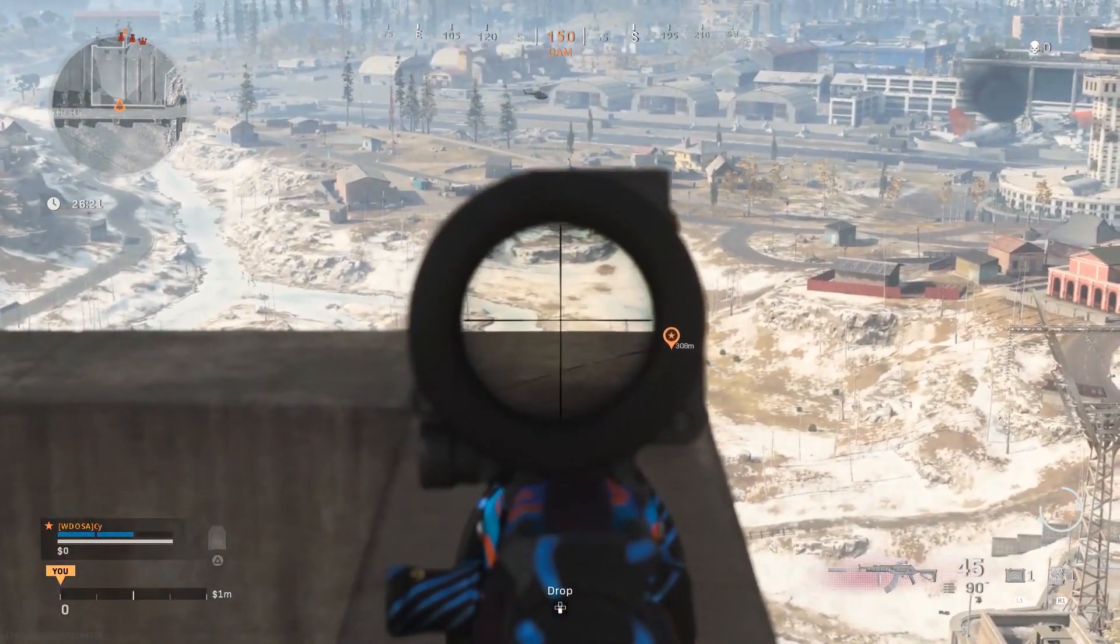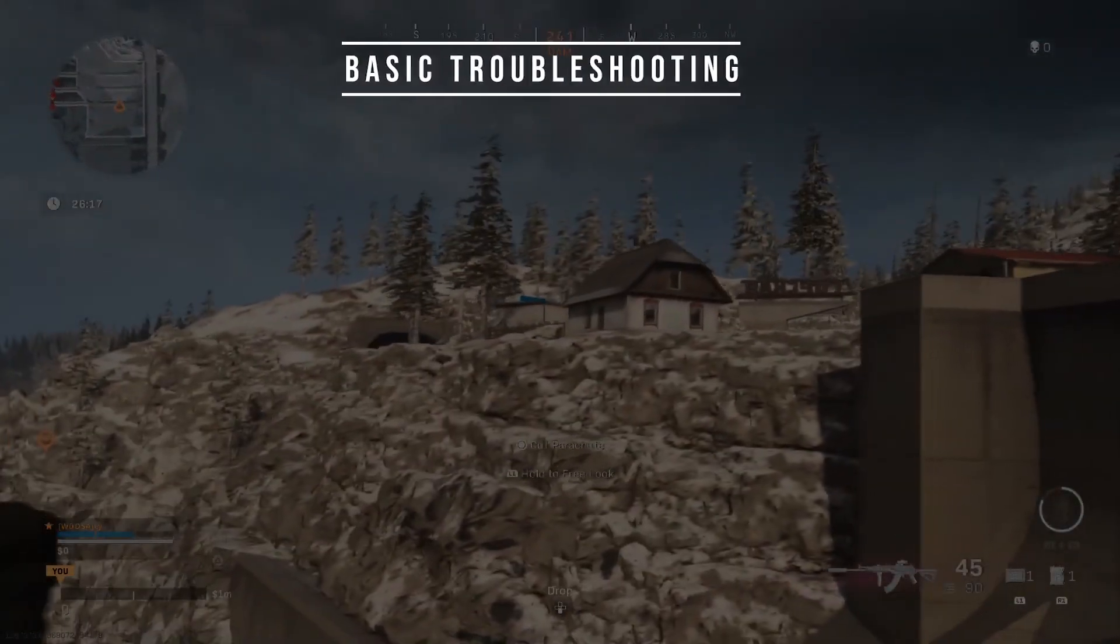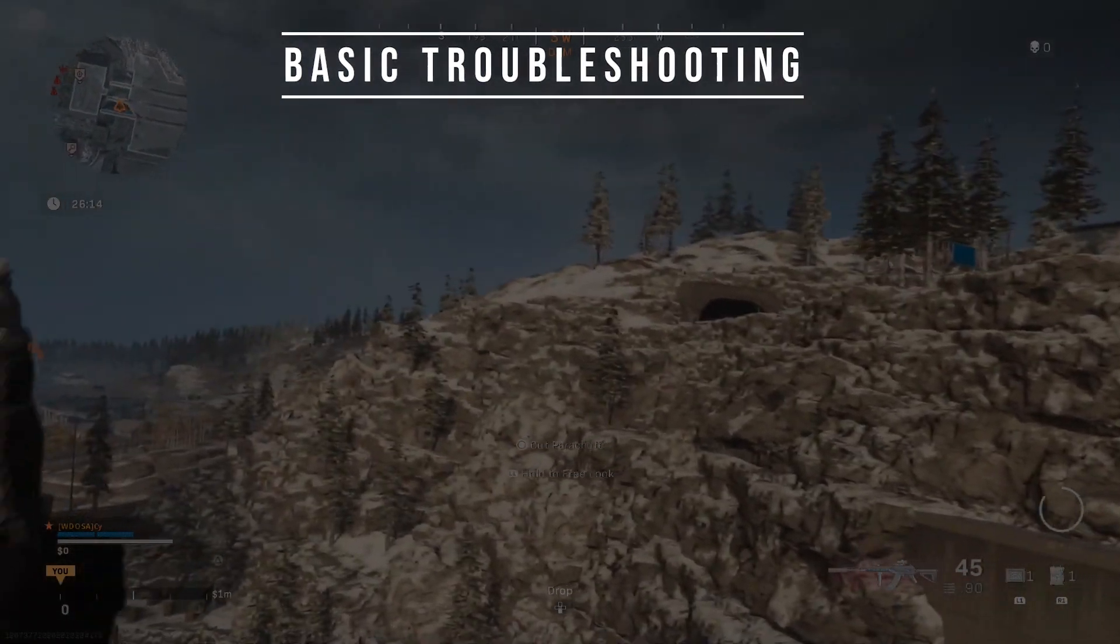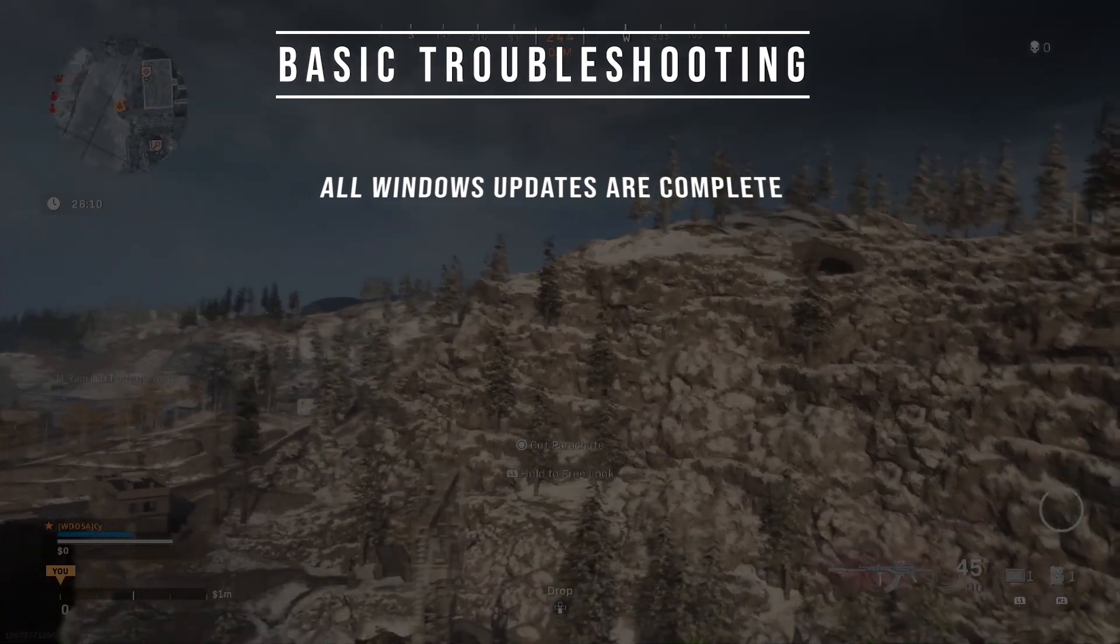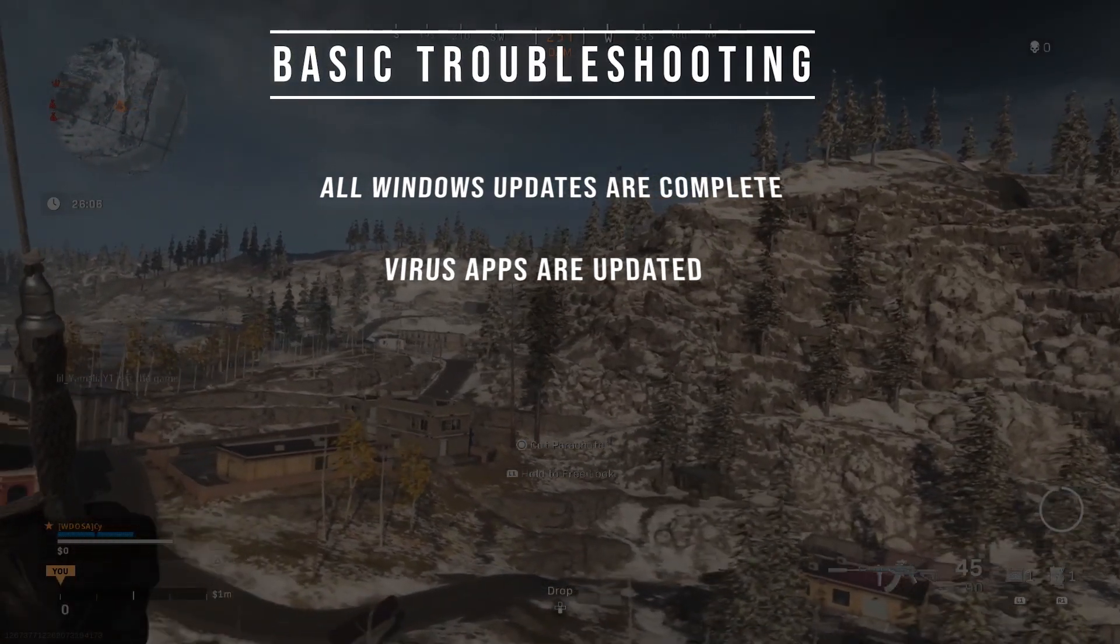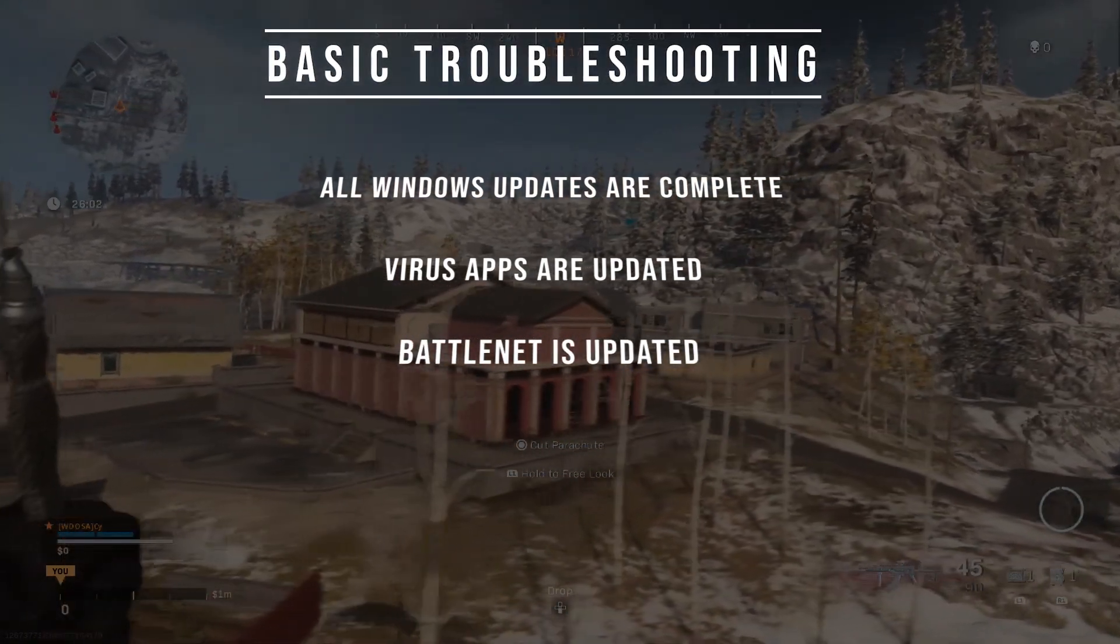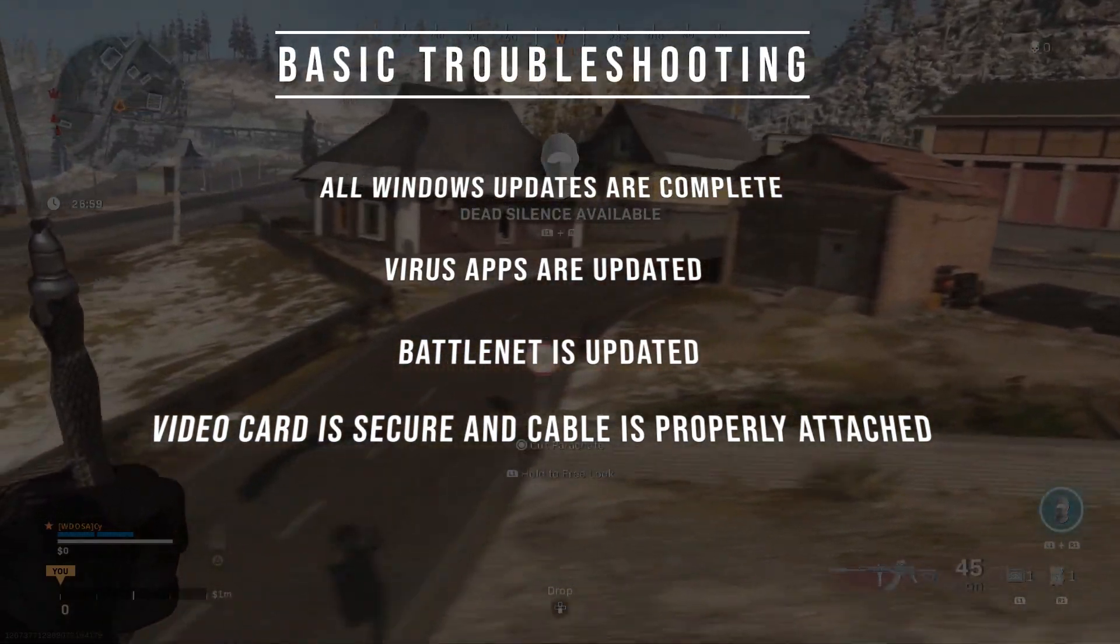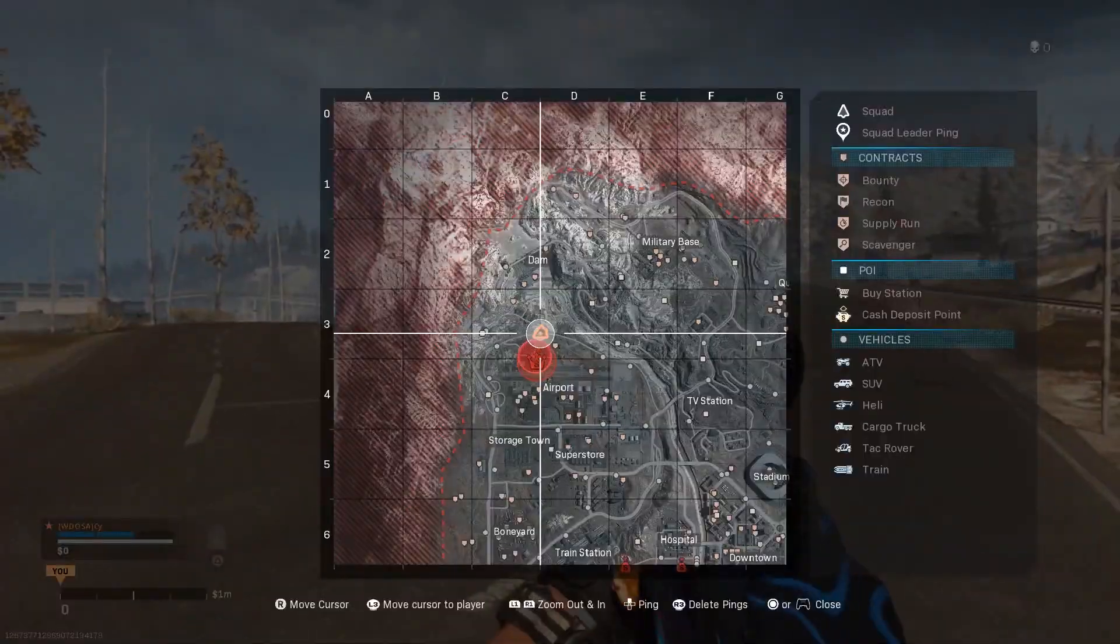Before we begin with all the fixes, let's take a look at the basic troubleshooting. First, we want to make sure that all your Windows updates are completed. Next, we also want to make sure that your virus applications are updated and that everything is updated. Lastly, you want to make sure that your video card is installed correctly and securely in its spot and all the cables are attached properly. I know these are very basic and simple steps, but you'd be surprised how many times this can make a difference.